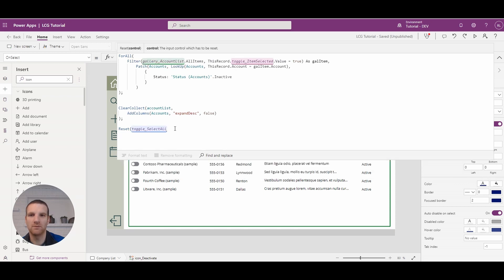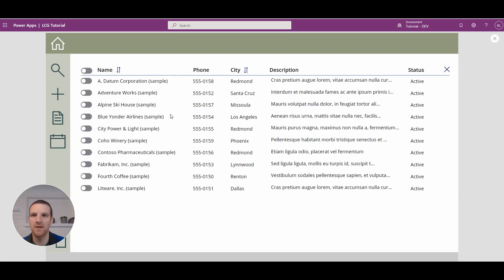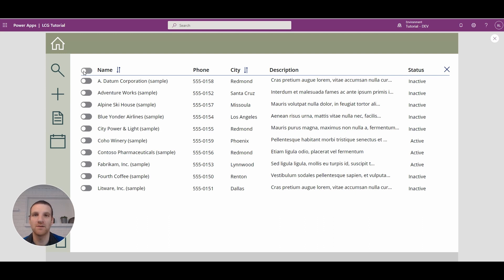So if we go in here and select all, deselect some of them, then click the X — it's going through all the records and you'll see them all update to inactive. We've refreshed our collection so we have the most current data. And you see how the select all was reset to false, which in turn set all the gallery item toggles to false.